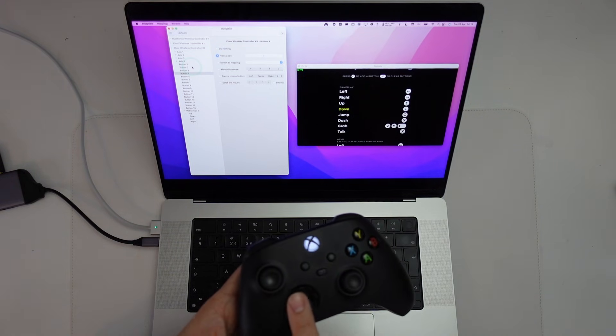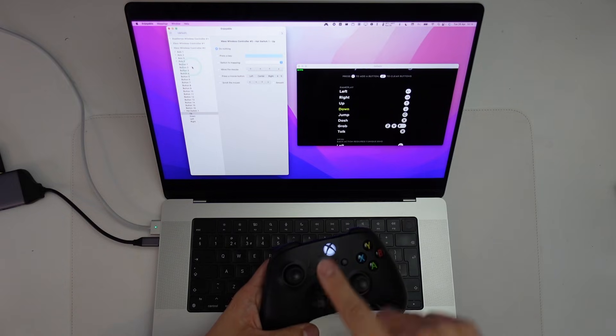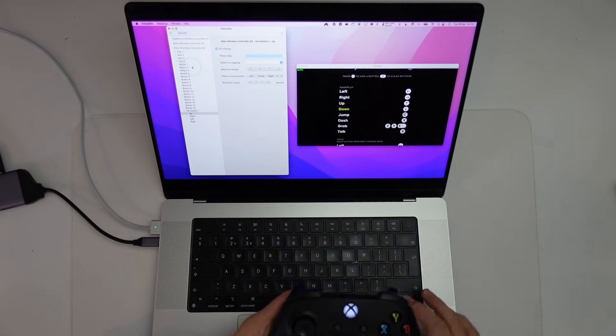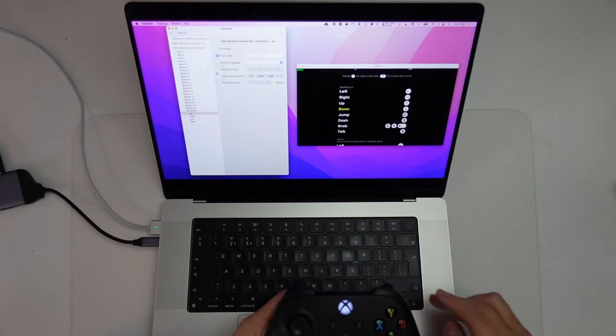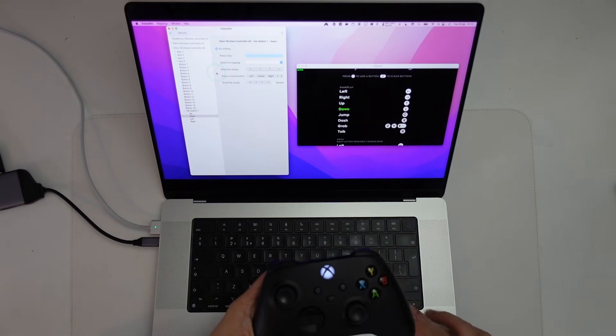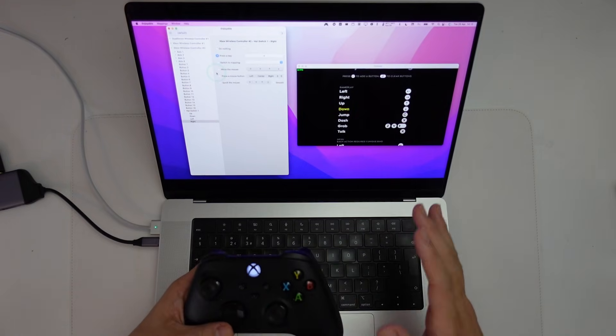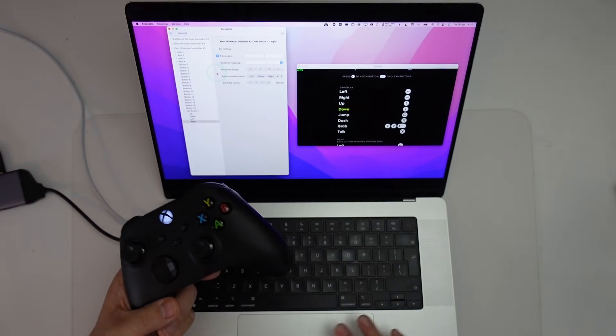I'm also going to reassign the D-pad here. So I'm going to press Up here. So that corresponds to the Hat switch. Basically I'm going to use the Top cursor key here. Then Down, Left, Right. And in a very basic way, we've remapped the controller to the keyboard.